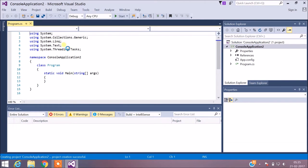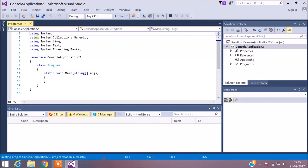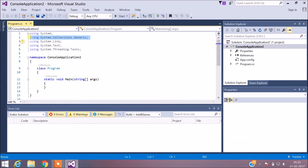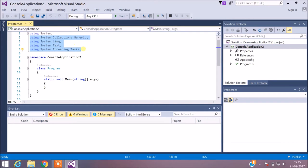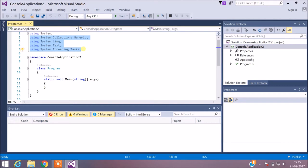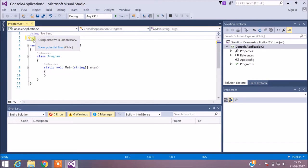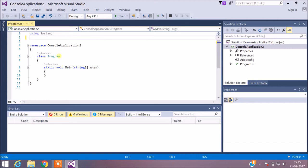In this window, this is where you will be coding. For this program, the 'using System' package alone is sufficient, so you can delete the other packages. The 'using' keyword is used to include a package into the program.